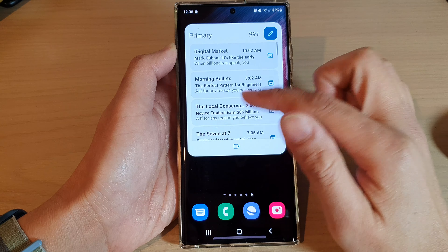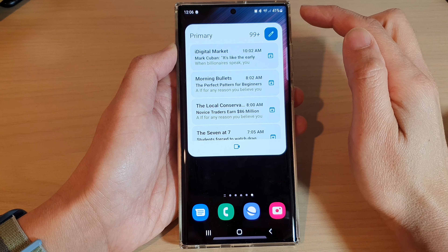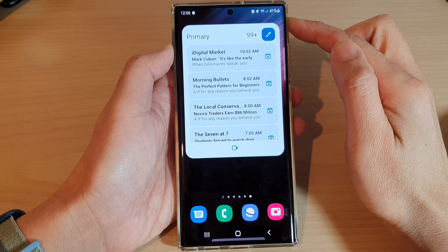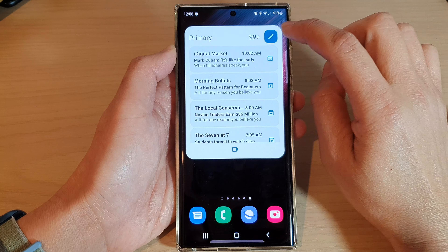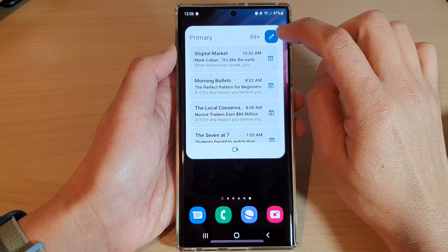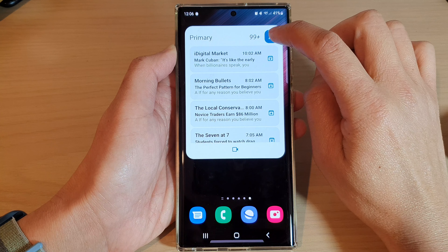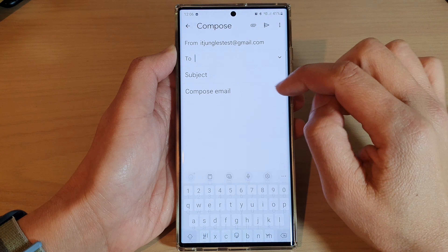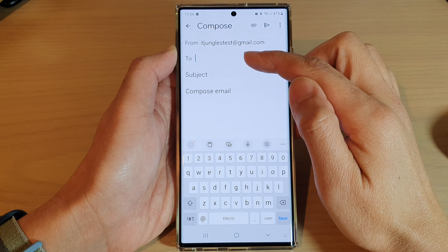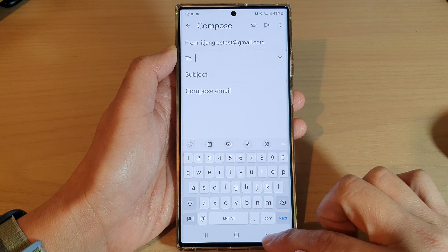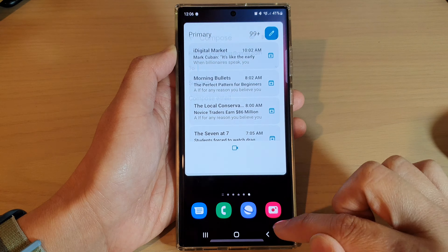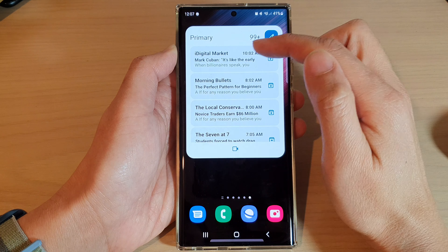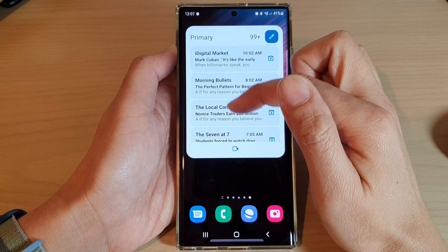Now you can quickly create a new email by tapping on the compose button at the top. This will allow you to quickly compose a new email. You can also open an email from the list.